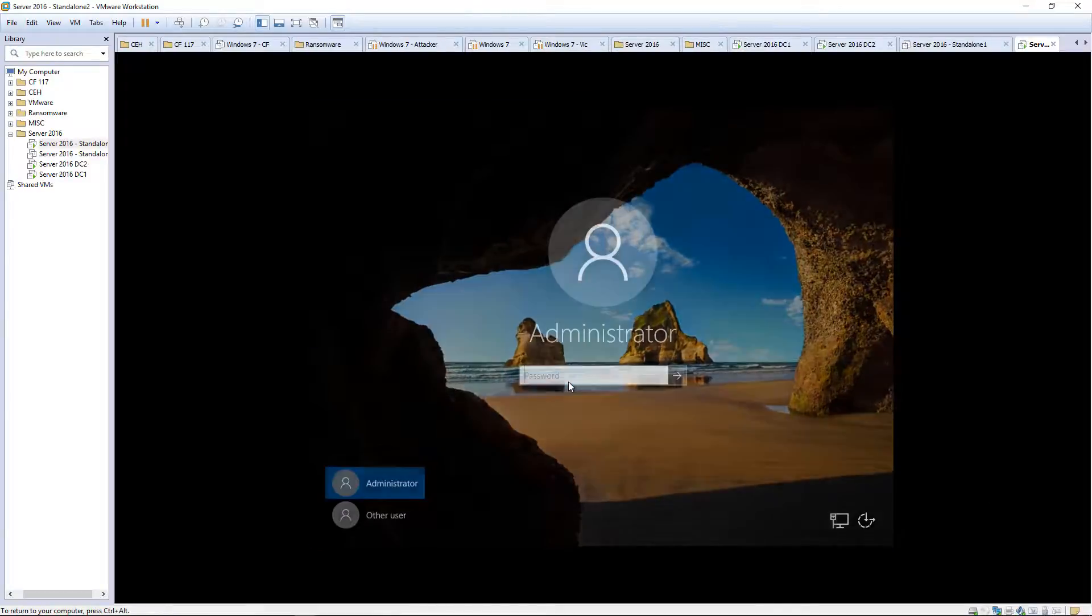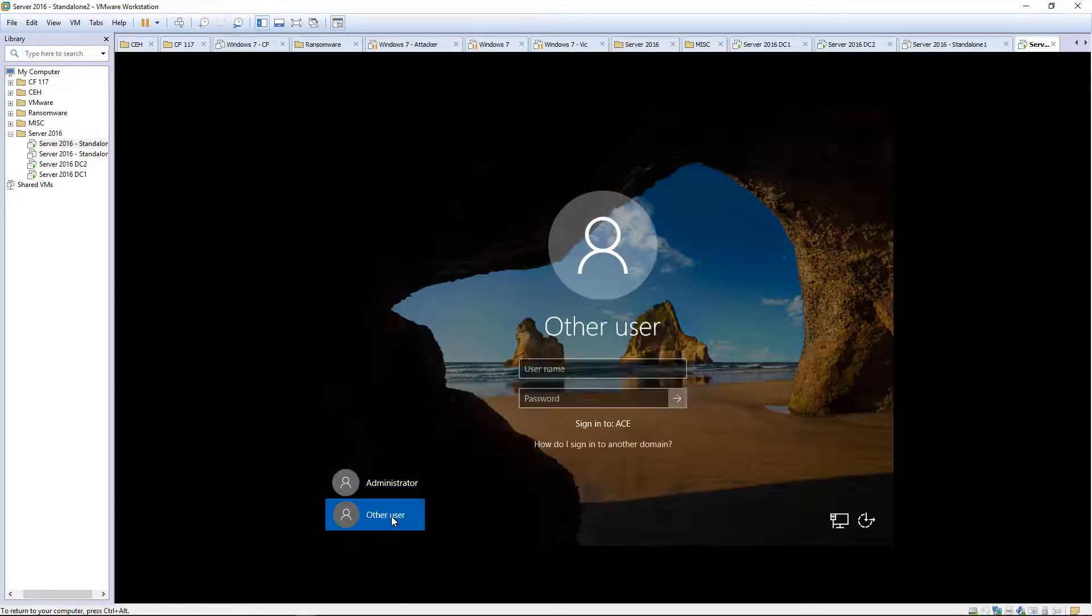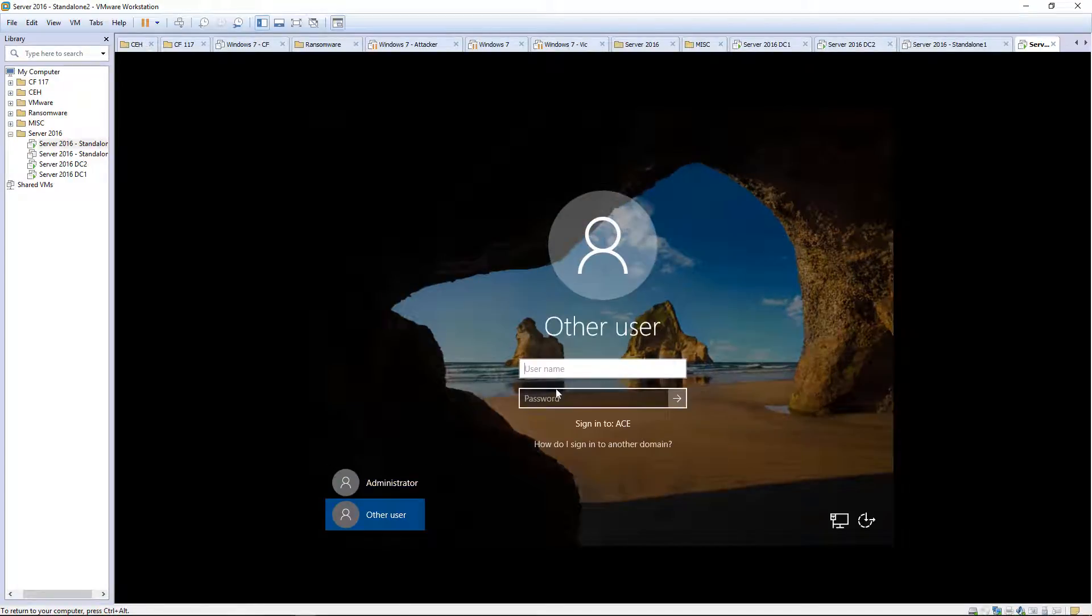There we go. Let's get logged back in. It's part of our domain now. So we actually want to sign in to the ace domain as administrator.